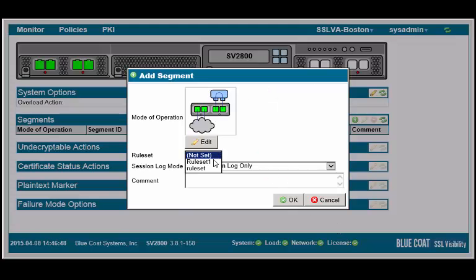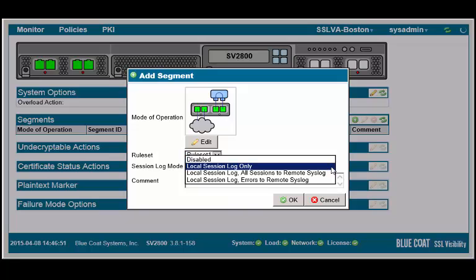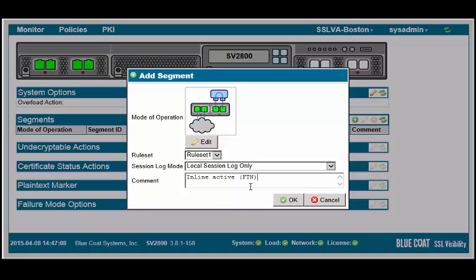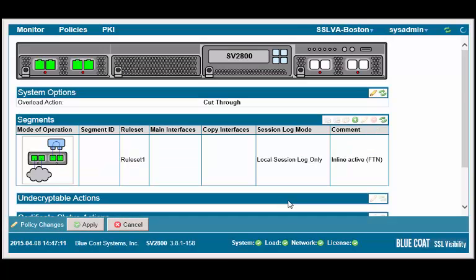Select the rule set we just created. Set the session log mode appropriately and enter a description in the comments box and click OK. The new segment will appear. Apply the policy changes.